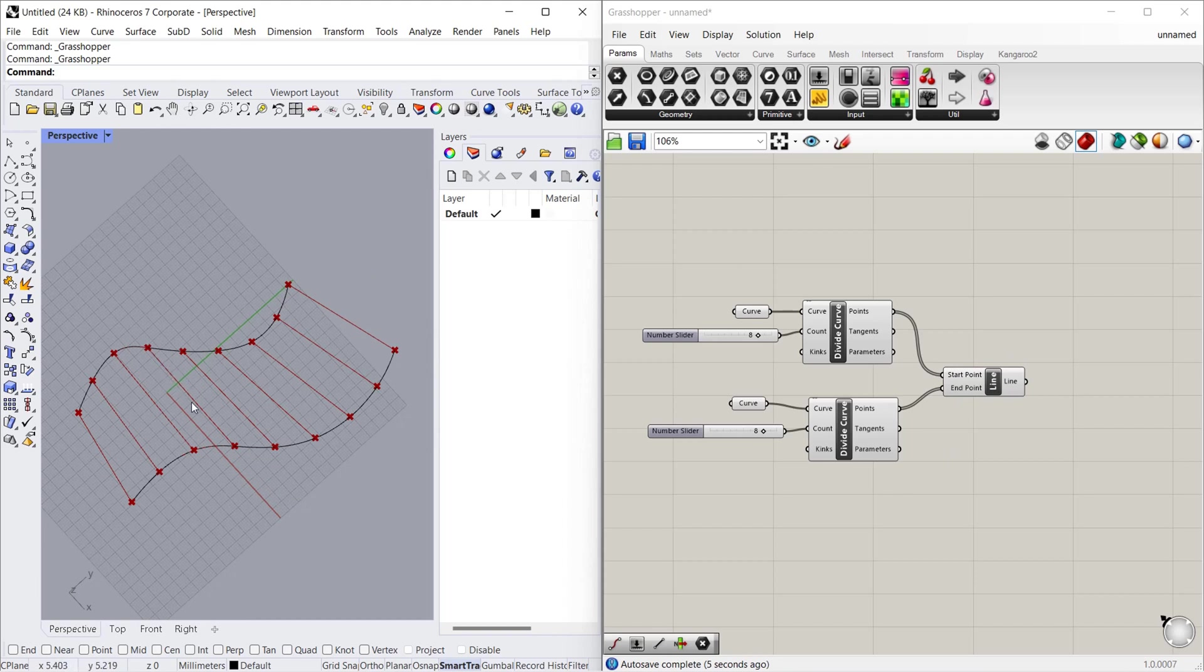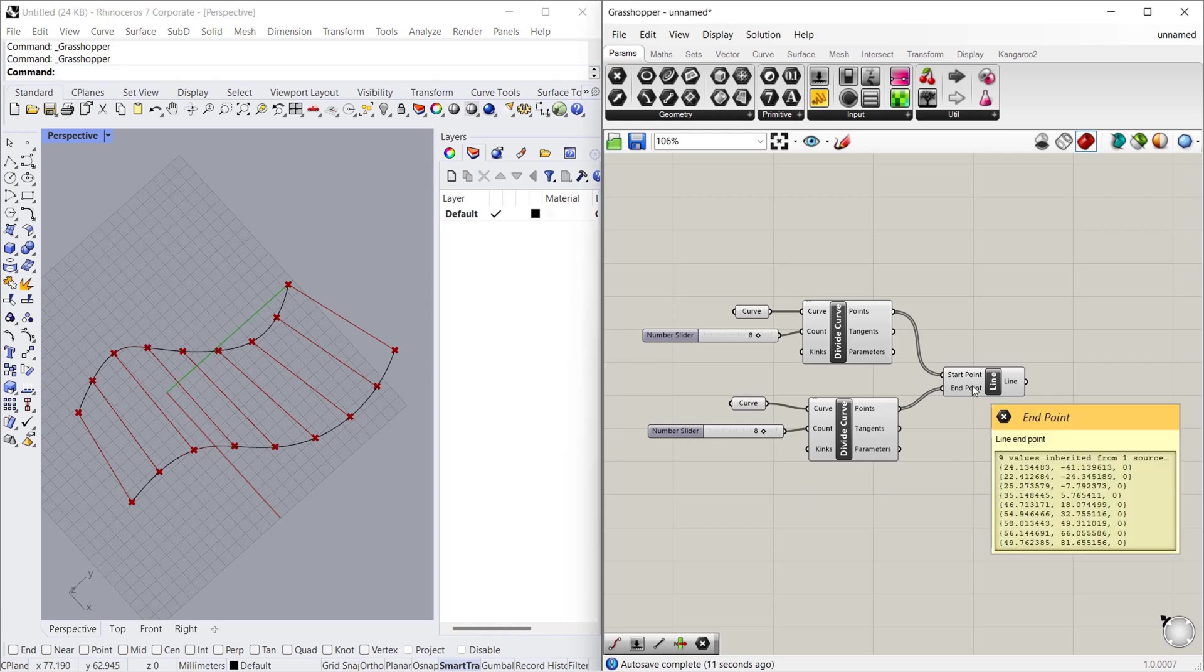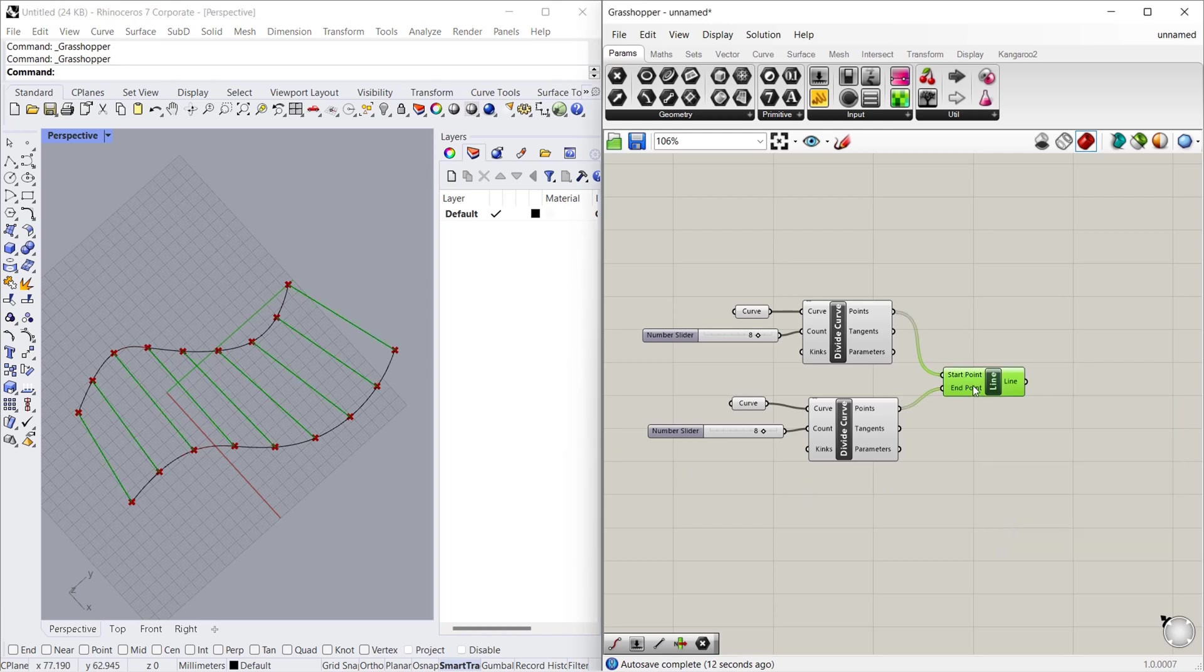Now we have to remove this fourth line. For that we have to understand how to remove those points from the set of points.